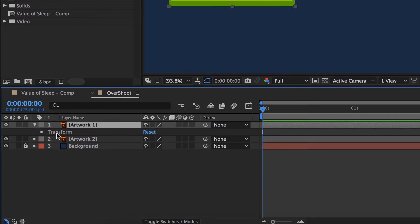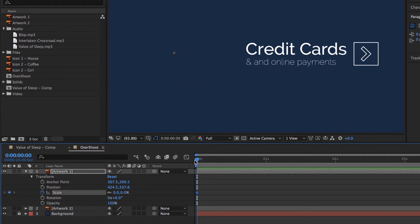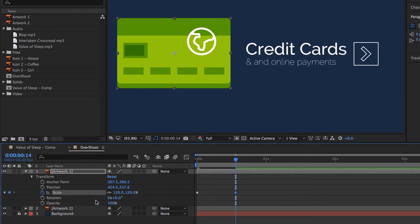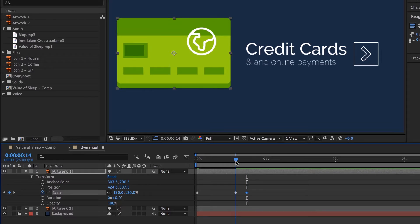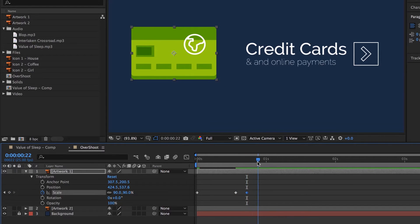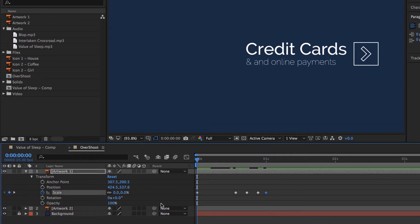Twirl down, find Transform, go to Scale, turn the stopwatch on, make sure the playhead is at the beginning. Set the scale down to 0. Then after some time - about 14 frames - scale it up to just past where we need it to be, so maybe 120. Then I want it to bounce back, not to 100% but maybe 90, back past where it should be. So you can see what we're doing: we go overshoot, back, but we're overshooting back past where we need to be at 100%. Then up to 105, and one last keyframe at 100. It's not that hard to do.